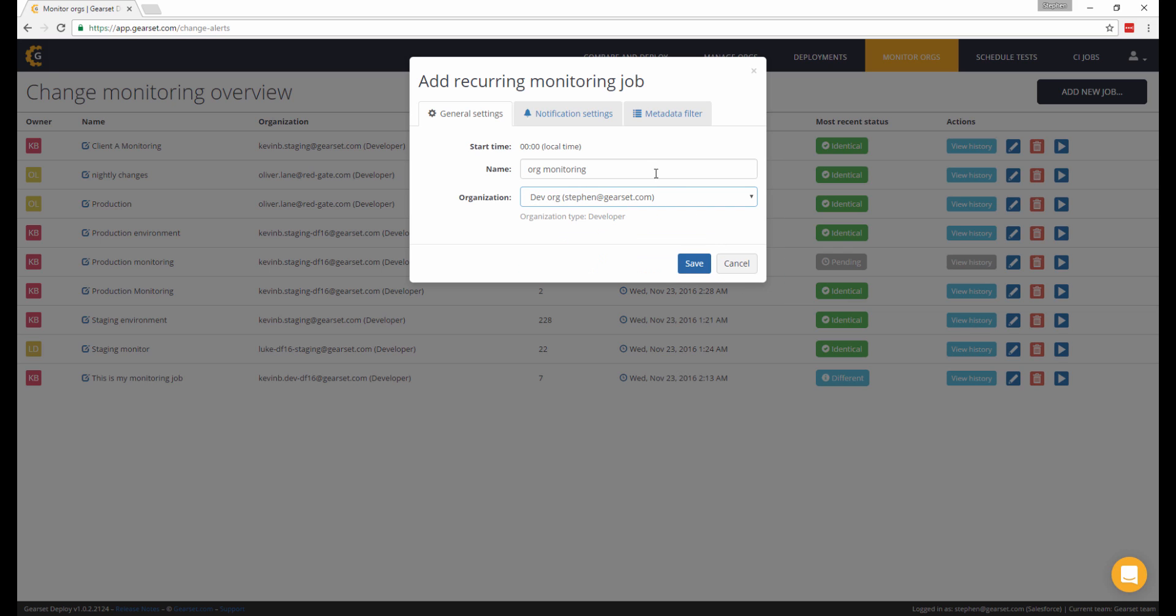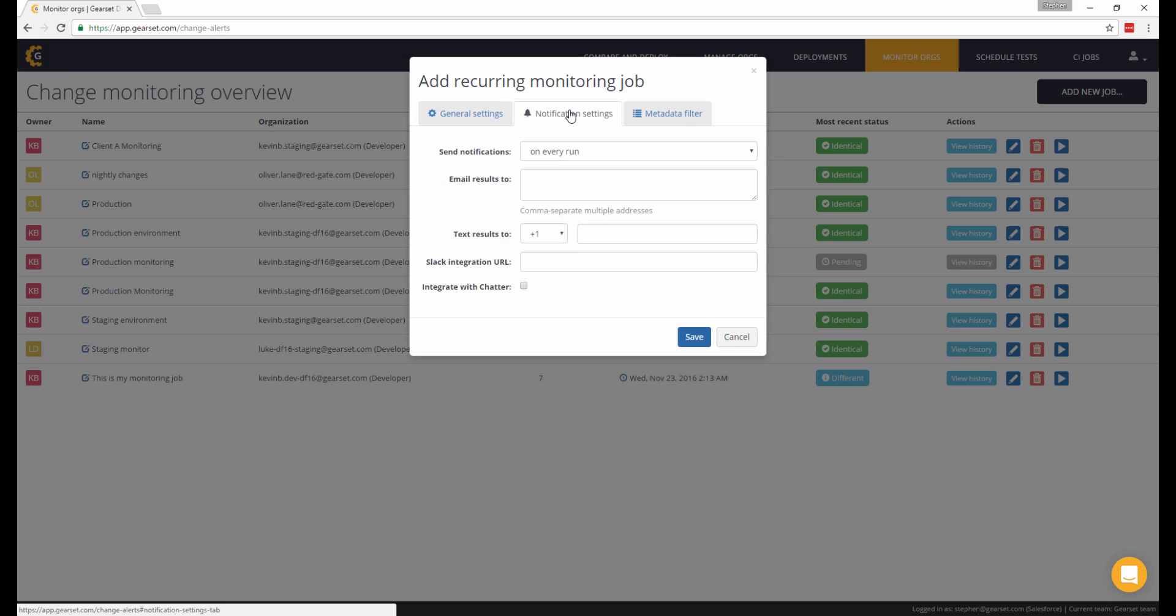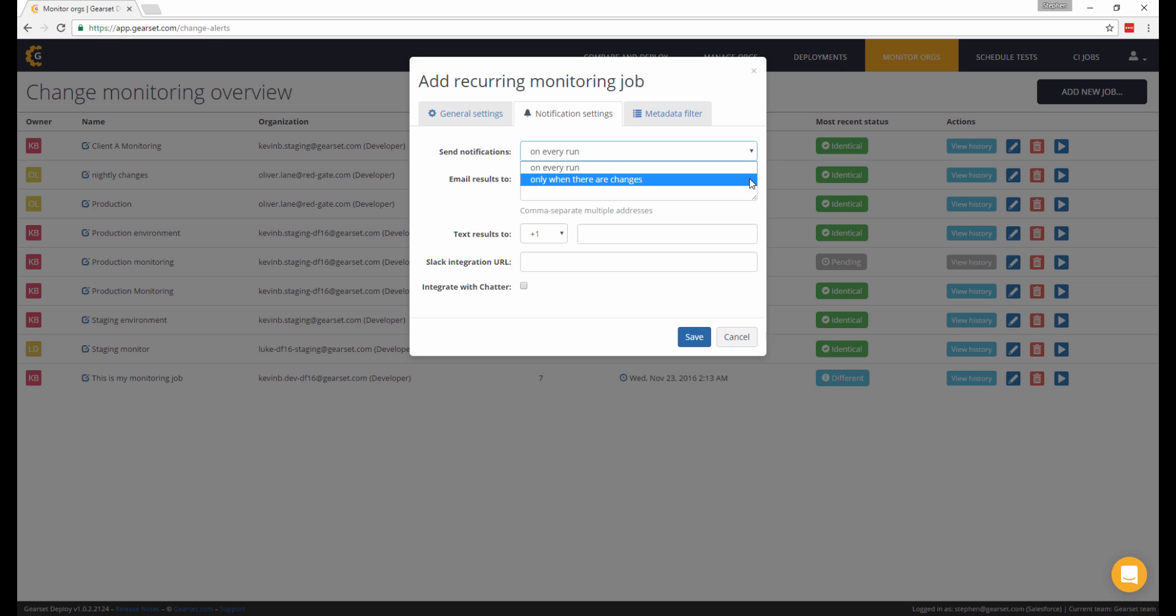The next step is to choose your preferred notification settings. Enter the email address that you wish to send alerts to, either after each job runs, irrespective of the outcome, or to only receive an alert when changes are detected.